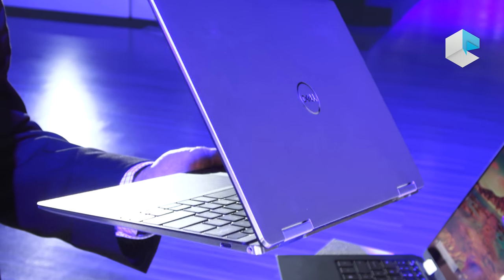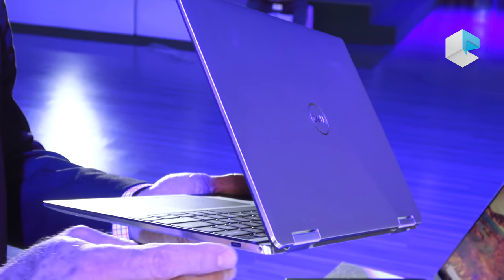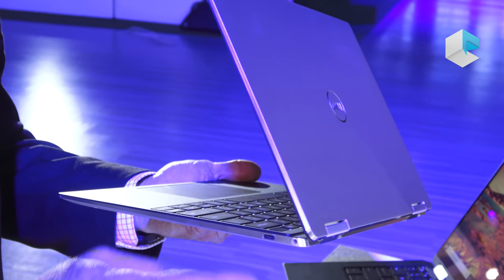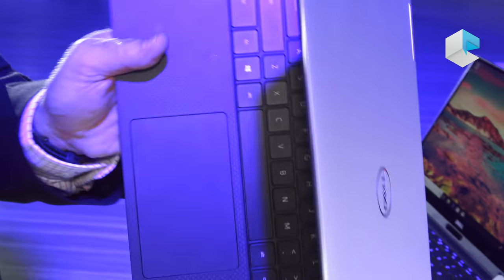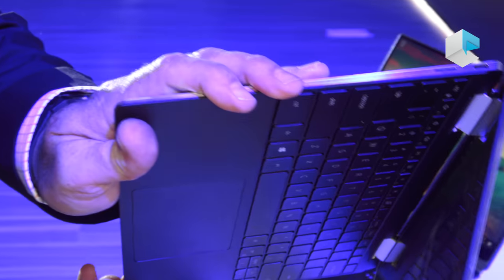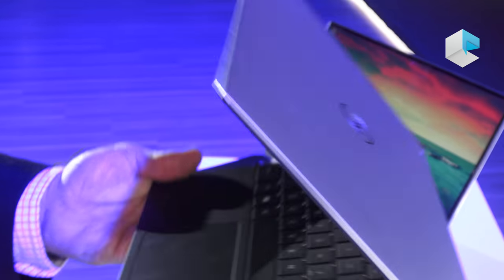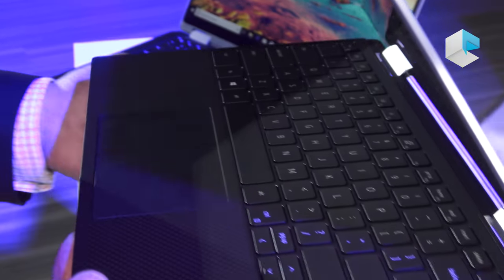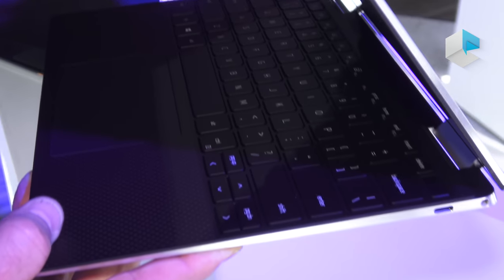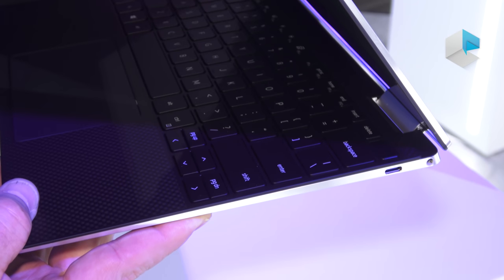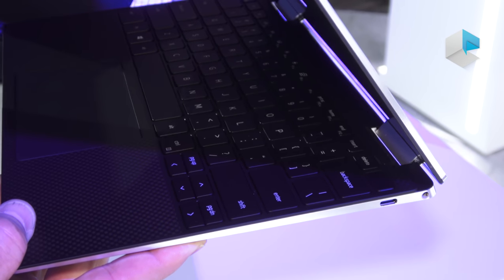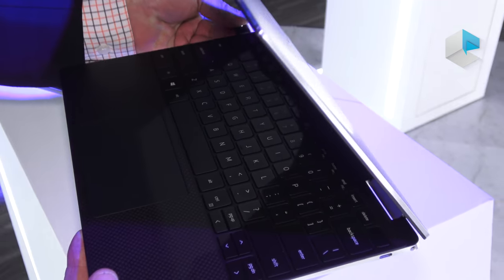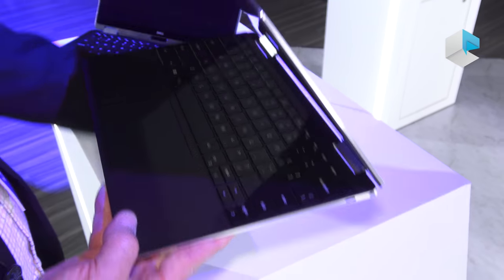What you'll notice is also on the ports, we have two Type-C ports, one on each side. Both of those are Thunderbolt 3 and power capable, so you can take your power plug and plug in to either side.